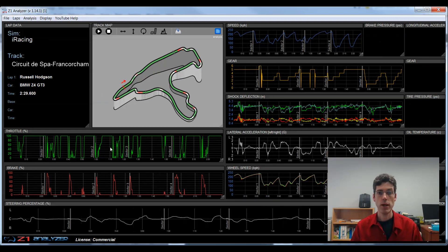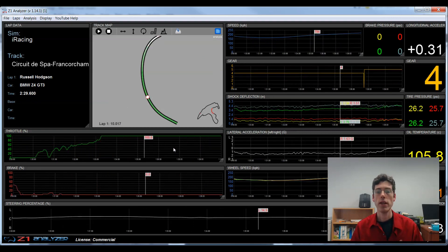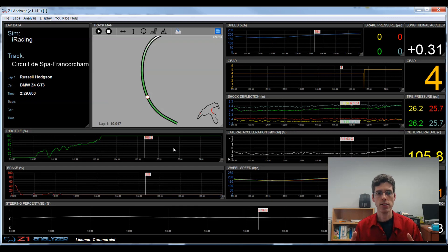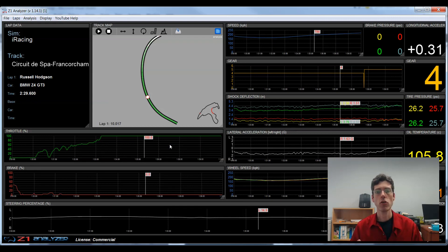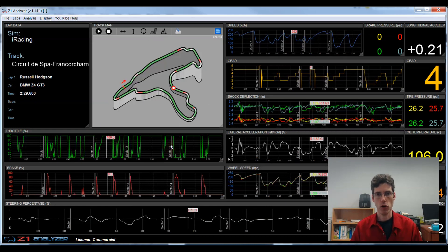Another way I can zoom in is just by double clicking anywhere on a trace. If I do that, it zooms in to a 10 second section of the track. This is another quick and easy way to zoom in. Again, double click, and I zoom all the way back out again.